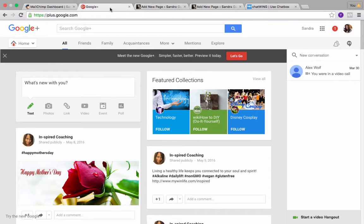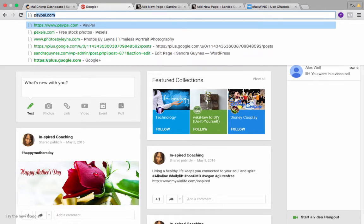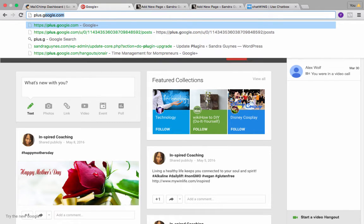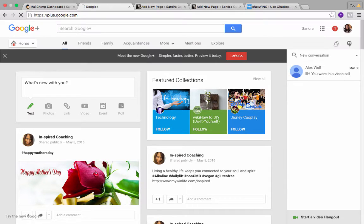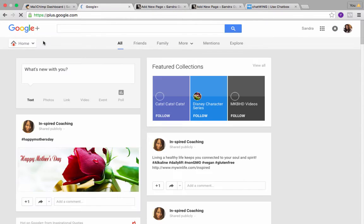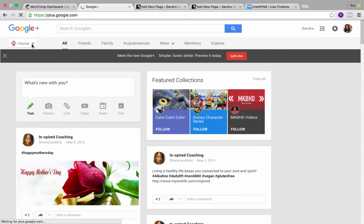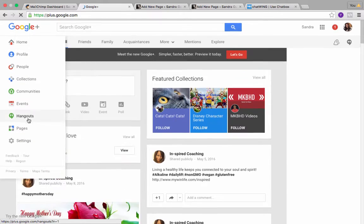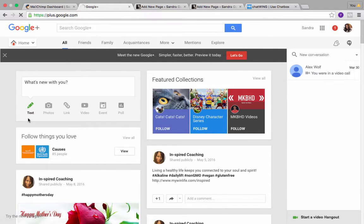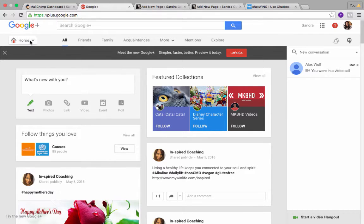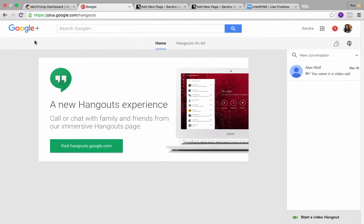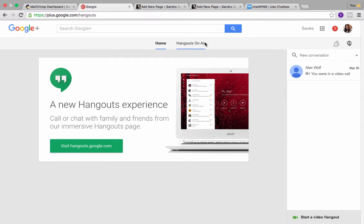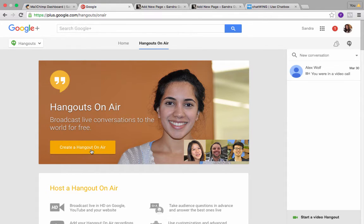Then we're going to go over to Google Hangouts. If you were just logging in, you will go to plus.google.com, and if you don't have a Google account then you'd have to set one up. Once you're here, you're going to click on home and this little drop down arrow and click on hangouts. You're going to click on hangouts on air, and then you're going to click create a hangout.